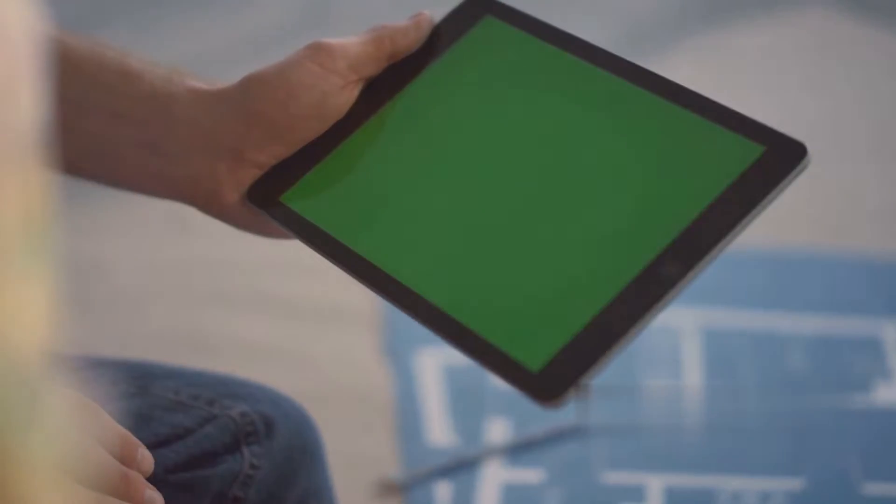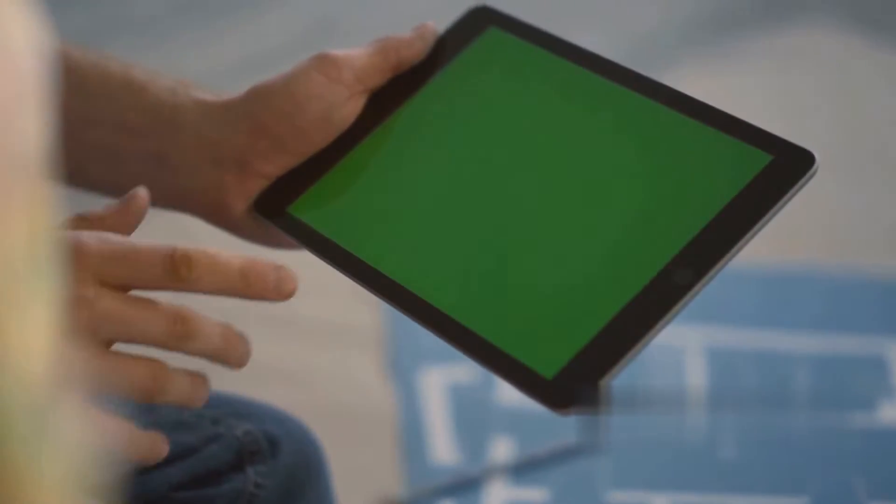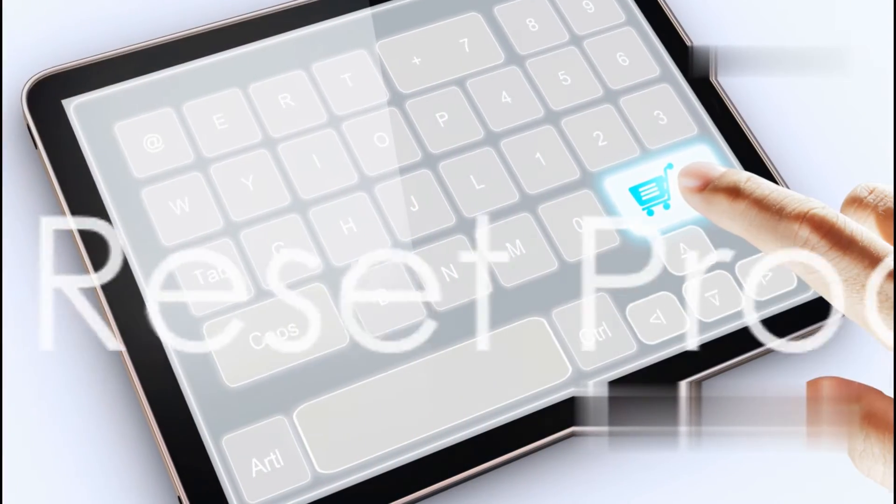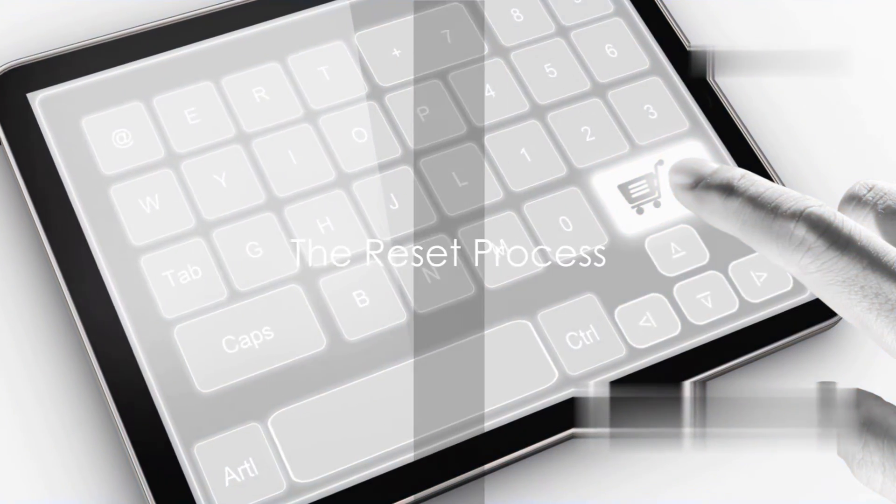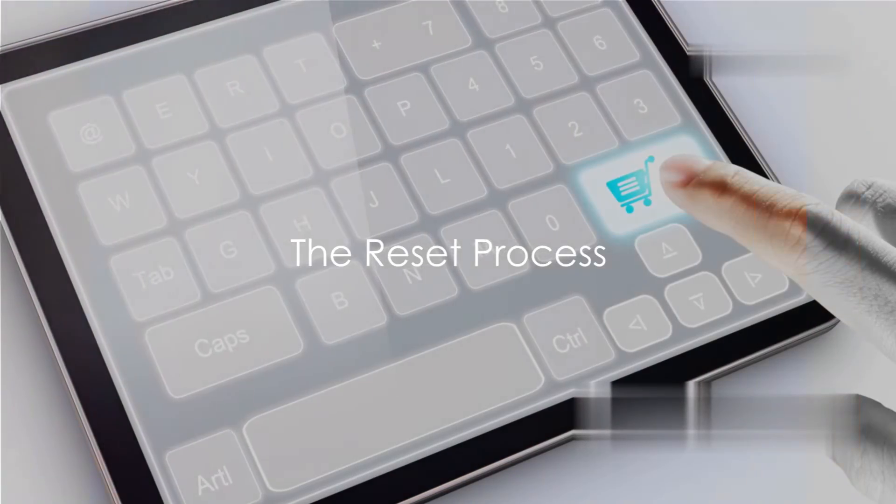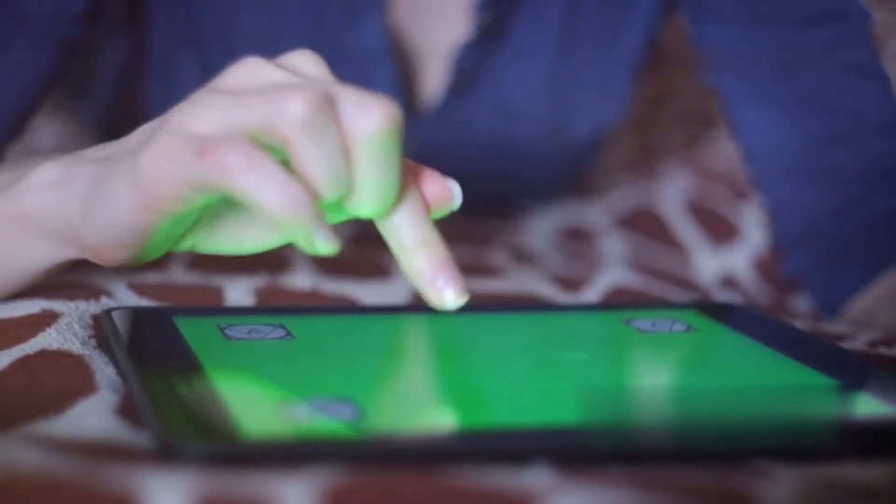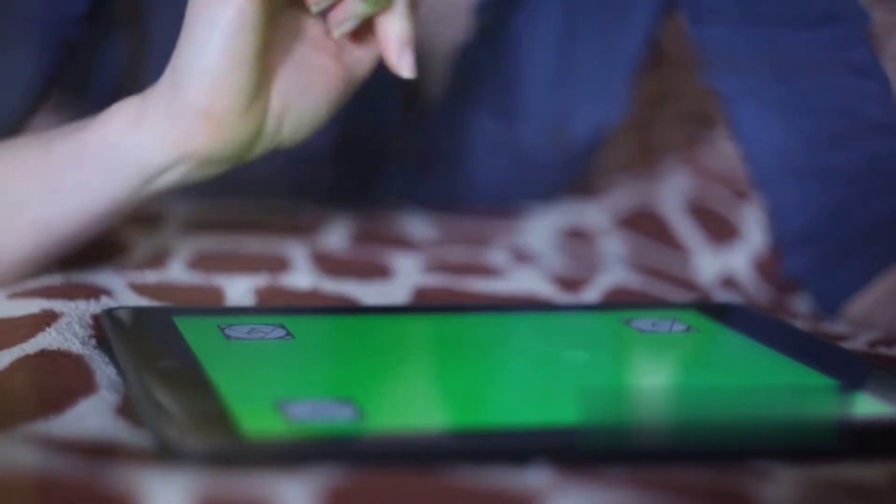Once you have these ready, we can start the reset process. All right, now that you have your tools ready, it's time to start the reset process. First things first, let's connect your iPad to your computer.